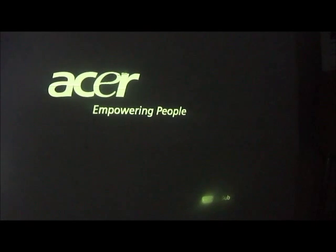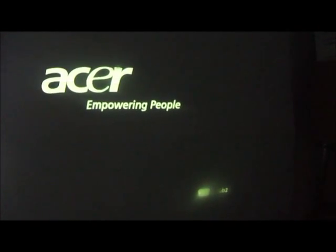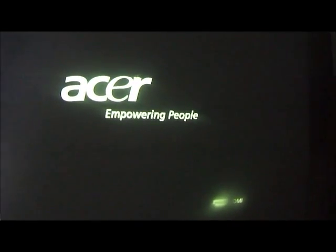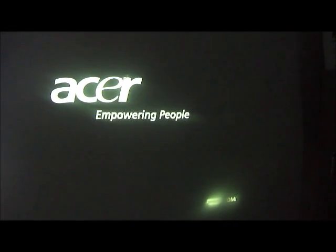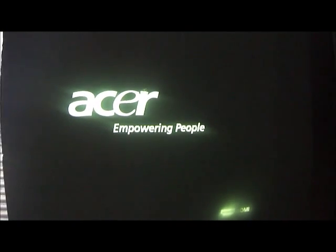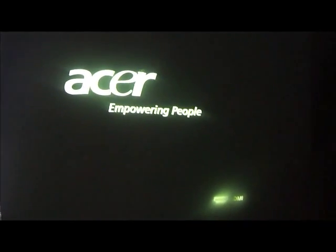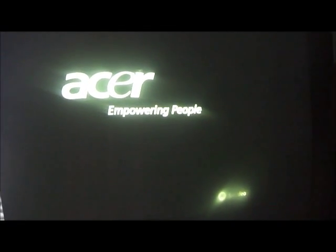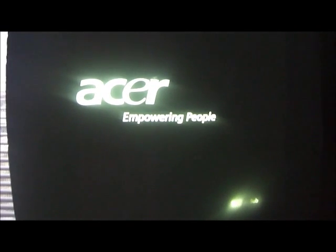The problem with this projector is that it will randomly shut off after a few seconds of being on. Around 45 seconds to a minute is usually when it shuts off.